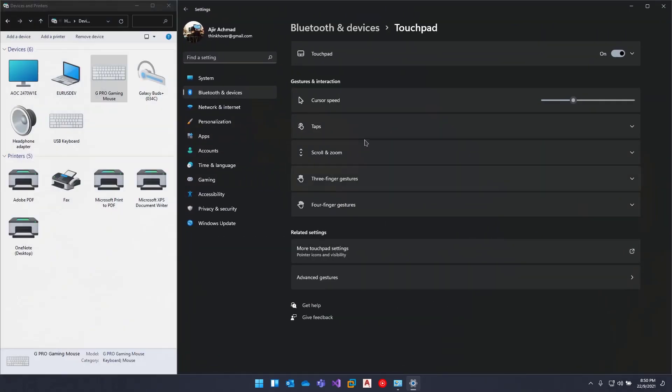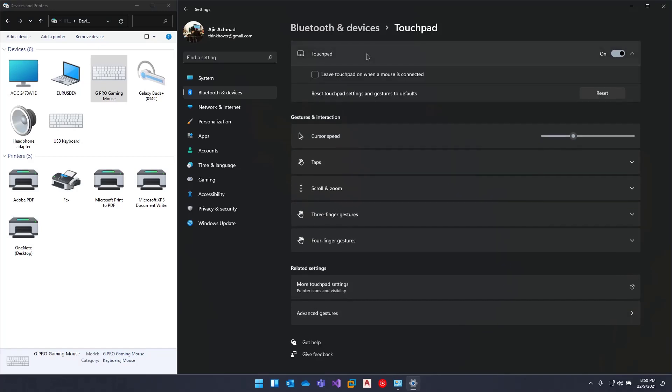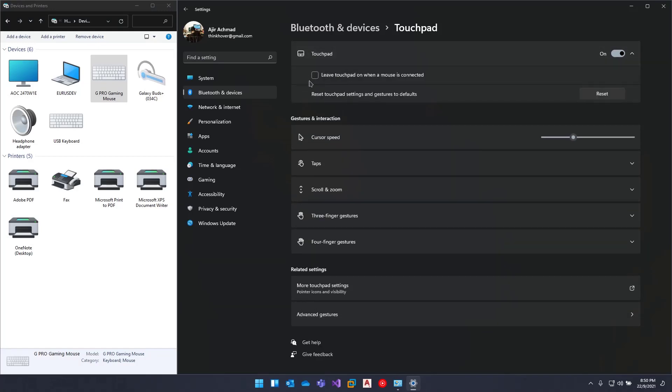the difference. The touchpad settings have an extra option here. If this is currently checked on your system, you can uncheck this option so it will disable the touchpad when the mouse is connected. Right now I'm connected...